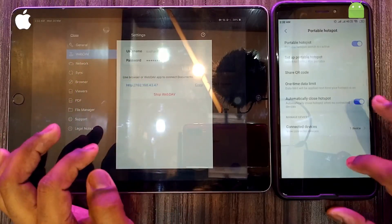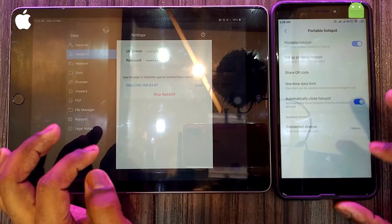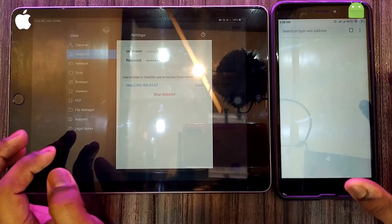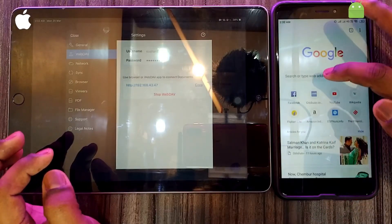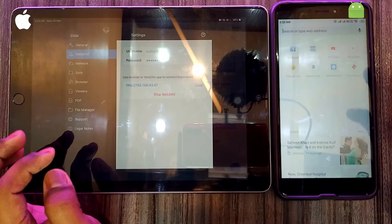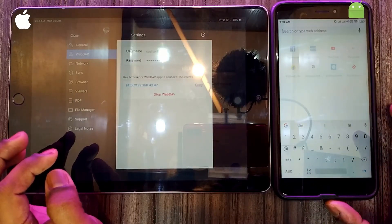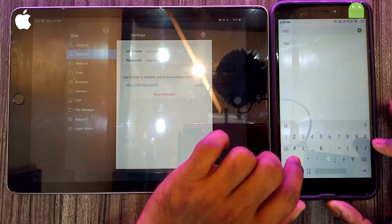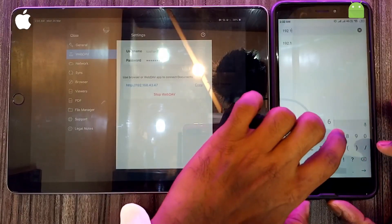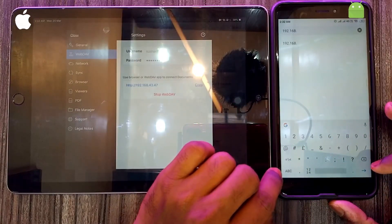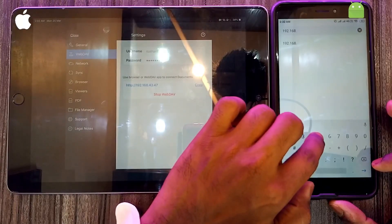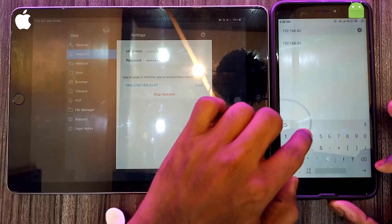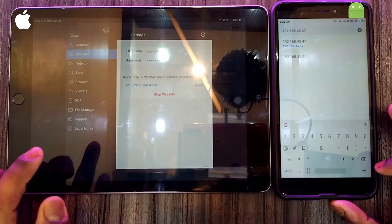Now you have to copy this sharing IP address to your Android smartphone. I'm using Google Chrome for it — you can use any web browser. Type 192.168.43.